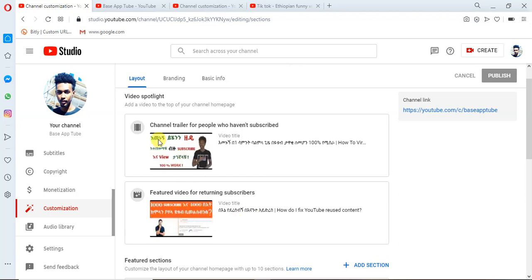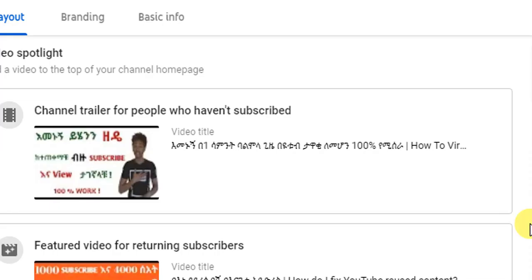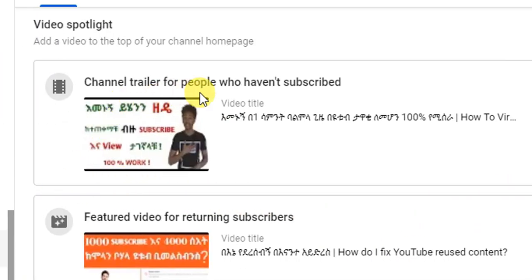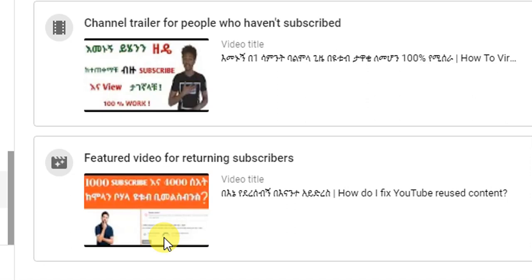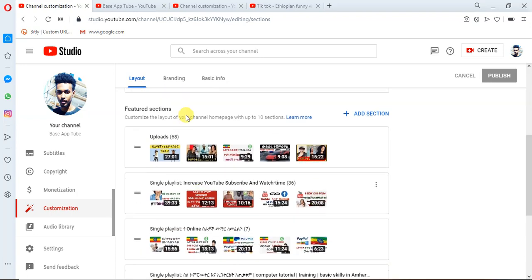If you have subscribed to this video, please like this video and subscribe to our channel. Then we're going to make the featured section.